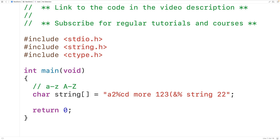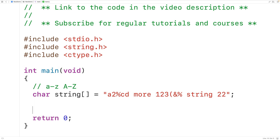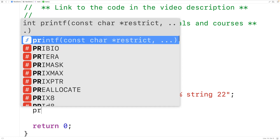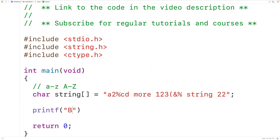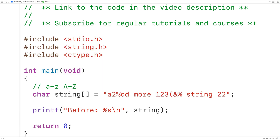Next, let's output the string before we remove the non-alphabetic characters. We'll use printf with "before:" followed by percent s and a backslash n for a new line, and we'll output the string variable.